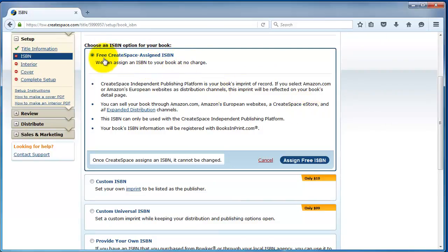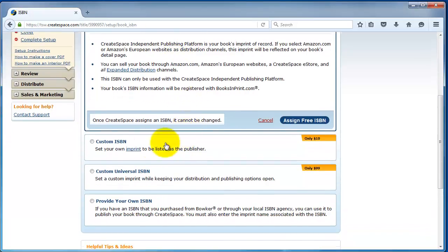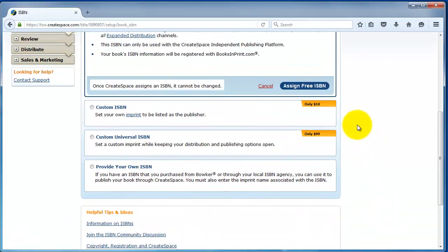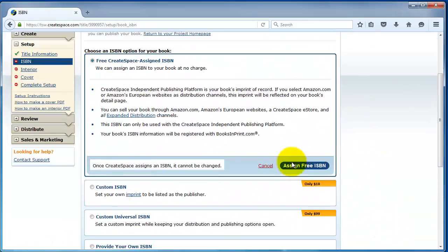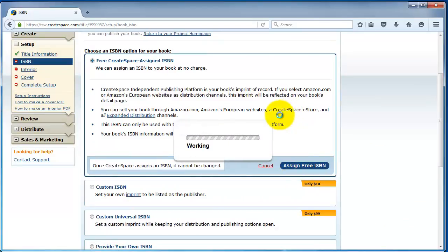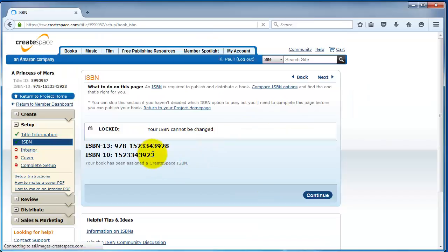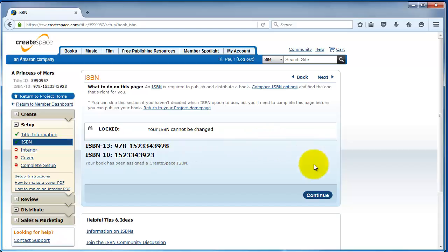We usually just recommend getting them for CreateSpace. We're just going to do a free CreateSpace assigned ISBN. One benefit for doing the free CreateSpace ISBN is it allows you distribution into libraries. I'm going to assign a free ISBN. It'll give you a 13-digit and a 10-digit ISBN. You can put this ISBN on the copyright page of your print interior, but it's not a requirement. So, I'm just going to go ahead and continue now.